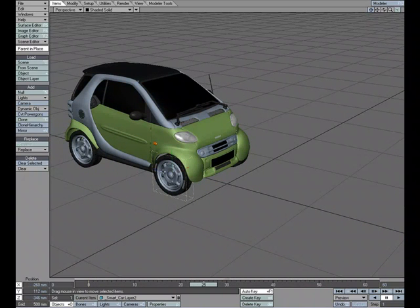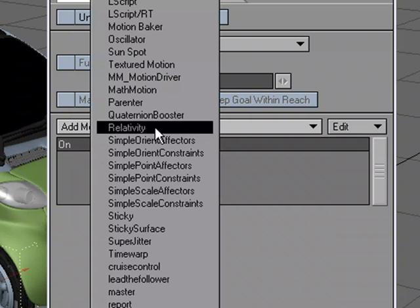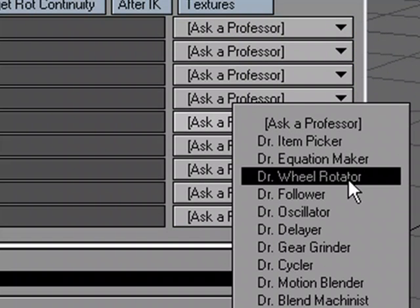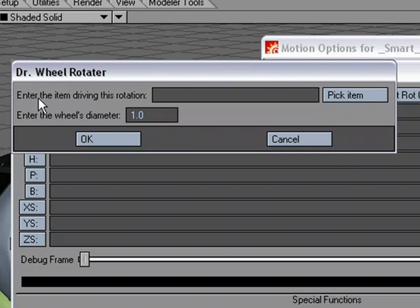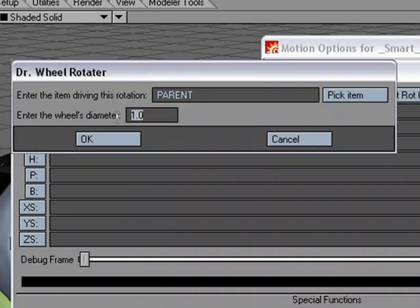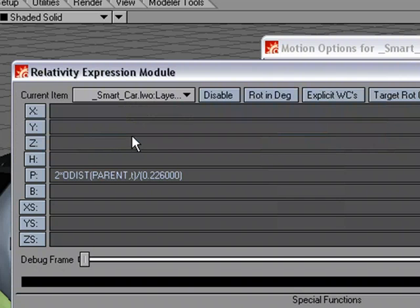I'm going to grab the front tire, hit M for Motion Options, and under Add Modifier choose Relativity. I'll double-click to open up the panel. We want our tire to rotate in the pitch automatically, so under P for Pitch we'll go to Ask a Professor and choose Dr. Wheel Rotator. It says enter the item driving this rotation — well, that would be the car. I'll pick Parent so it automatically picks the tire's parent, and hit OK. It then says enter the wheel's diameter — that's why we measured in Modeler: 226 millimeters. Hit OK, and now we have the expression that Dr. Wheel Rotator wrote for us.